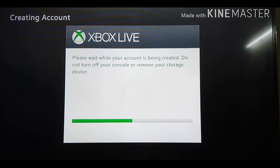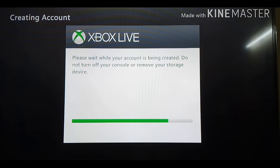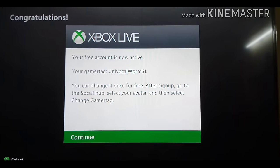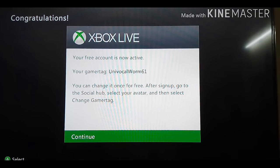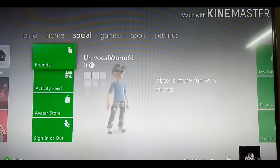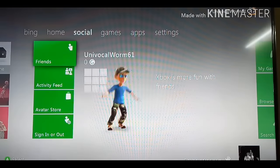I'm extremely sorry guys, but this is taking longer than usual. Now you're going to hit Continue. Now you're going to hit Continue again. Good to go. Now you're signed in to Xbox Live.